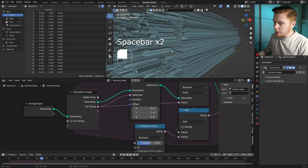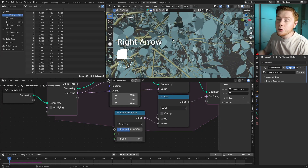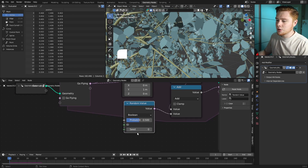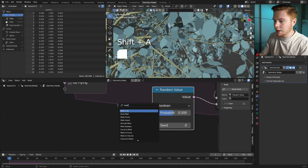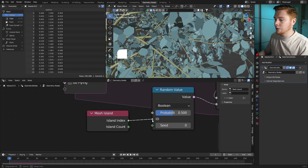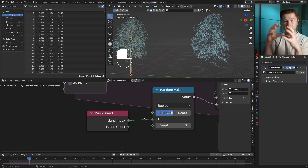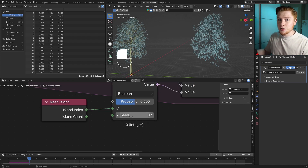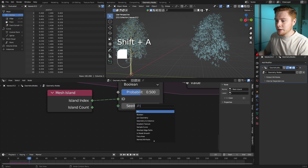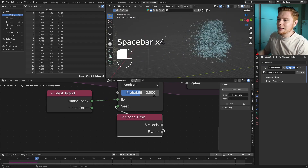The problem is the random value is working on individual vertices, not per whole leaf. To fix this, import a Mesh Island node and connect the island index to the ID input. Now it takes whole random leaves. However, the seed value doesn't change over time, so the same leaf is always chosen. To fix that, add a Scene Time node and connect Frame to Seed — now different leaves float away each frame.